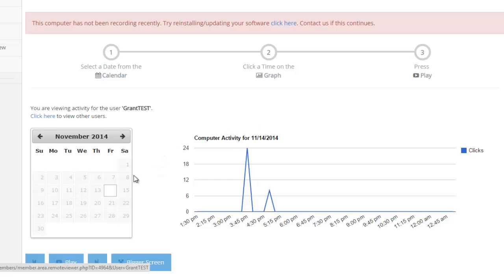And then if you pick a day, you'll see an activity chart here of when they were on it. And why is that good? Well, let's say I thought Grant was supposed to be in bed at 10 o'clock and I notice a whole bunch of click activity around one or two in the morning. That can tip me off that he was up, probably doing something he shouldn't do.